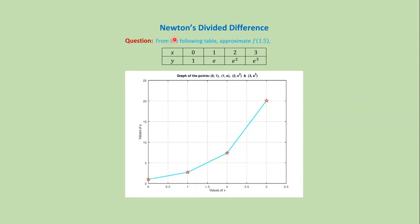In this video we will discuss the MATLAB code for Newton divided difference interpolation.